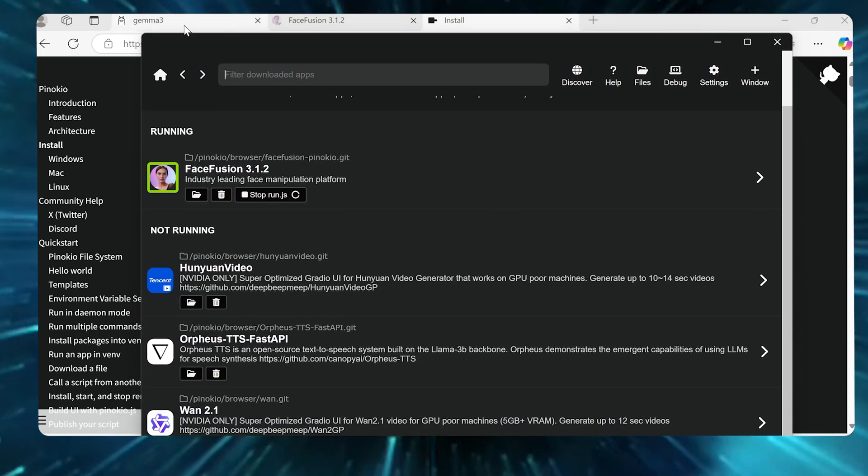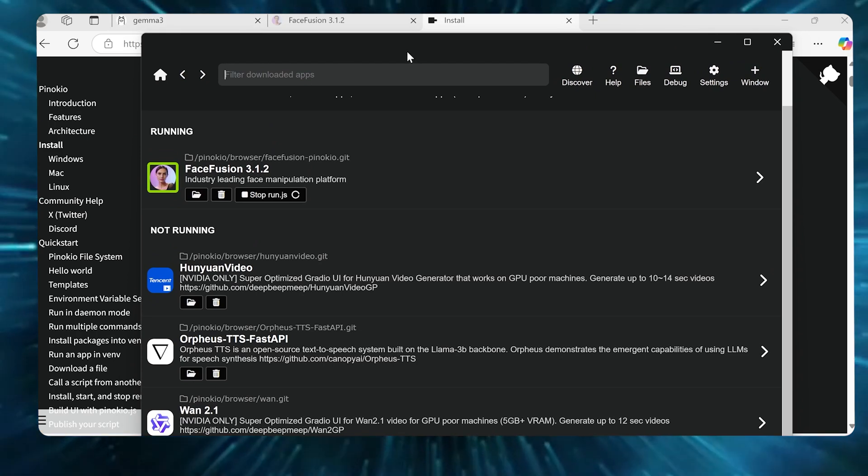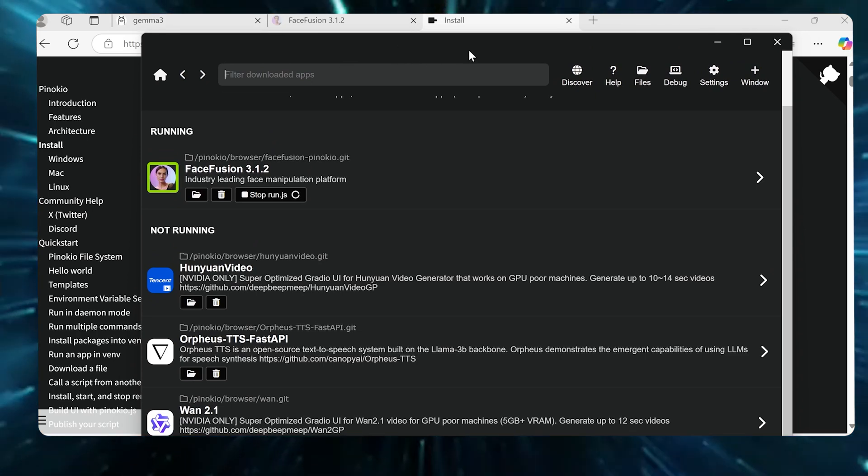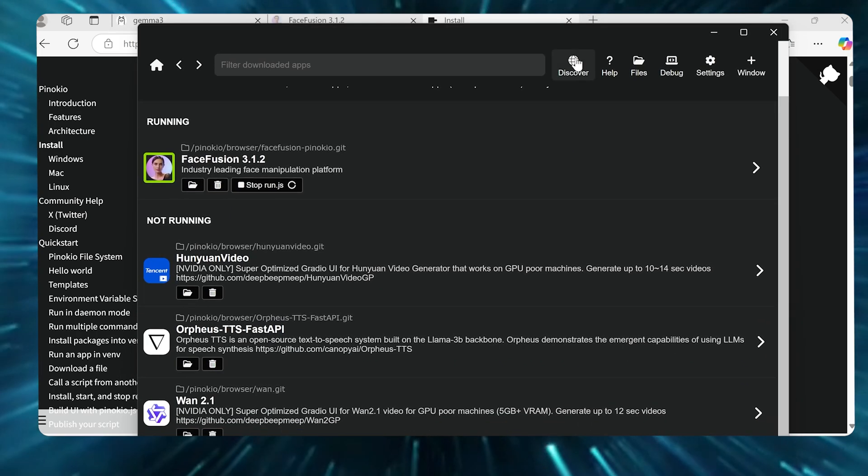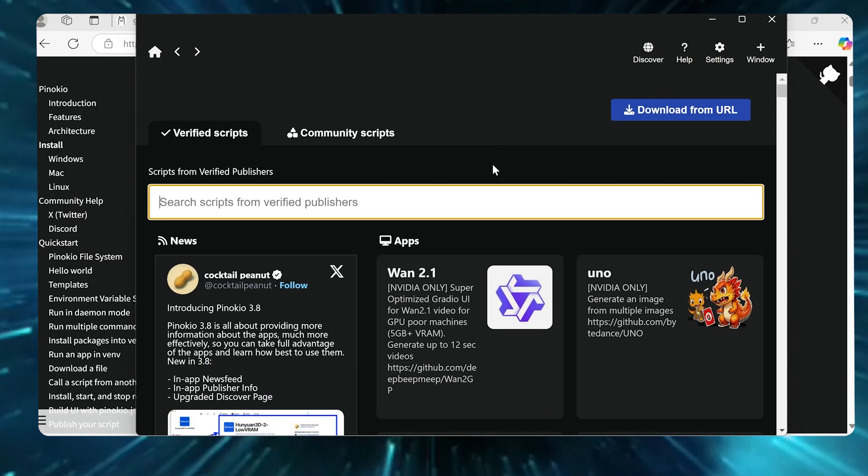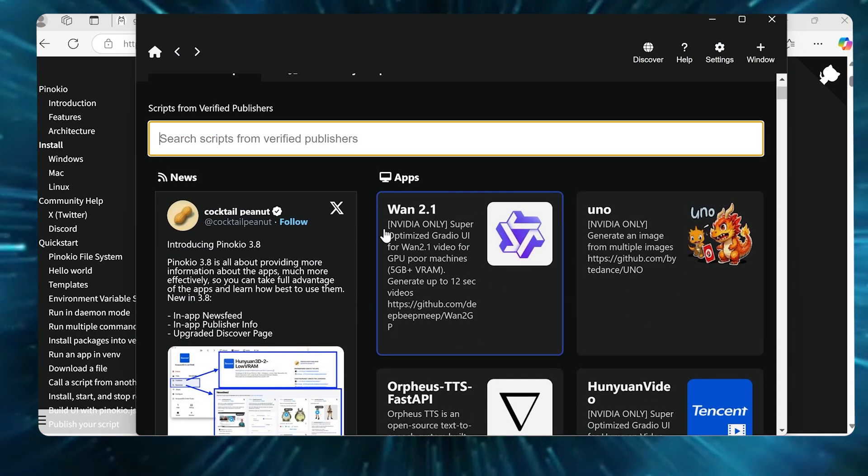This is basically one of the main things I wanted to show you. Although Olama is awesome, it's a little bit more tech heavy. Pinocchio is very, very user-friendly for people that are not super techie. So basically you download Pinocchio, you're gonna see something like this.